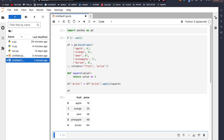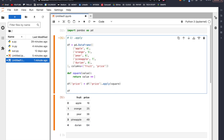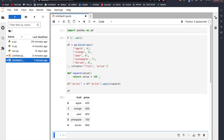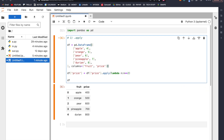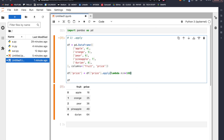If I print df again I'm going to see that all my prices are squared: 16, 25, 36, 49, and 64. Instead of squaring, if I multiply by 100 I'll just get that. If we don't want to write a full function, we can use a lambda function: lambda n: n ** 2. This will still work, and if I want to multiply by 100 instead, I'll just do this.